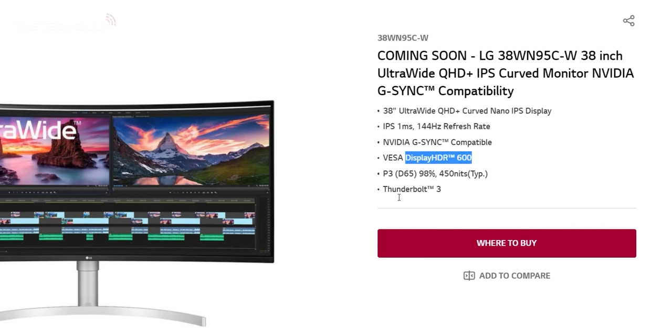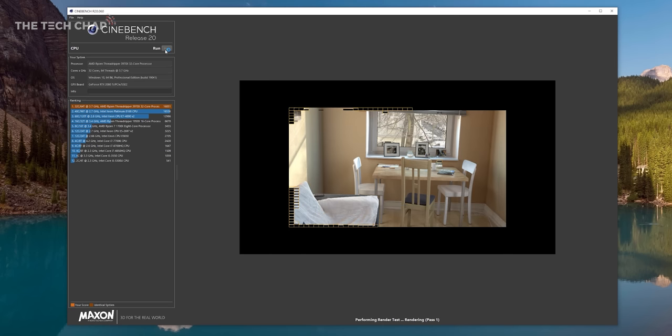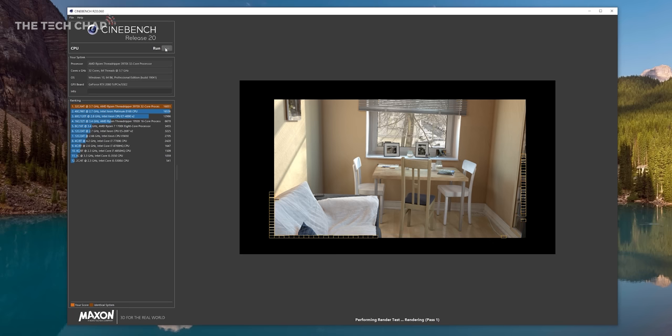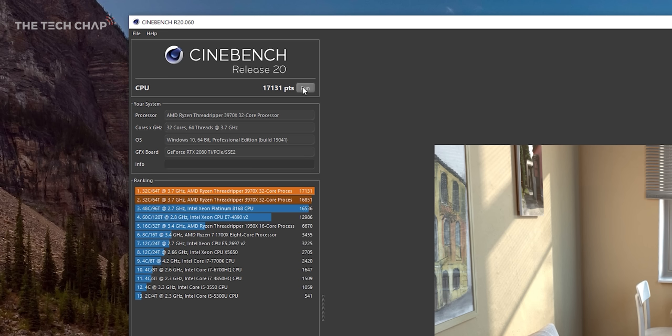But overall, I'm pretty happy with the build, and as you might expect, it's quite quick as well. And kicking off with Cinebench, just look at how fast it renders. I've never seen a score this high in person, 17,131.